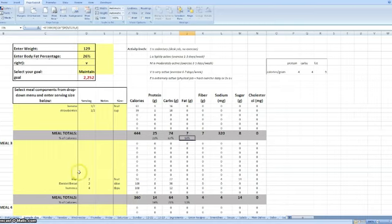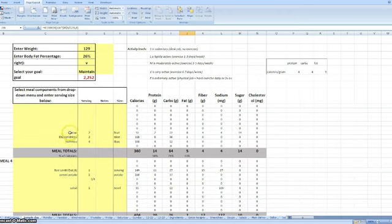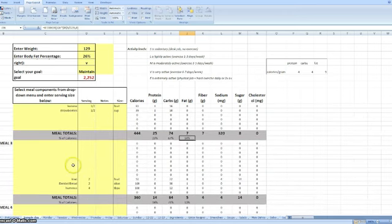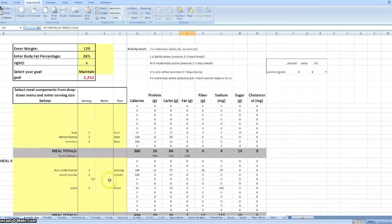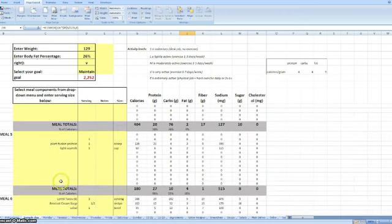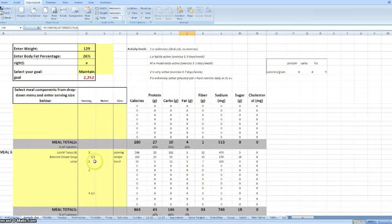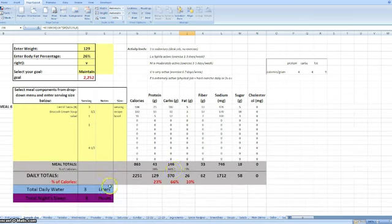So for each meal, I enter in my information. I have my first meal of the day, breakfast, I have a snack, I have lunch, another snack, and then dinner, and then at the bottom, it gives me my daily total.